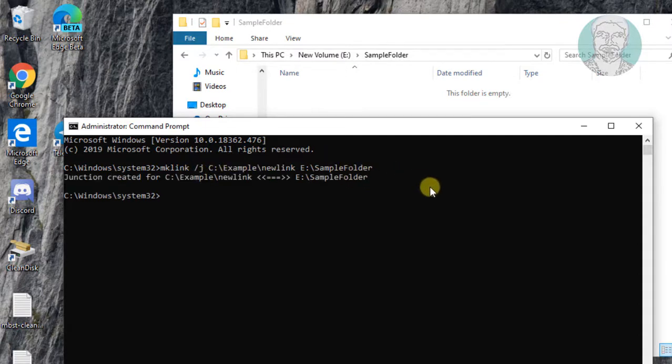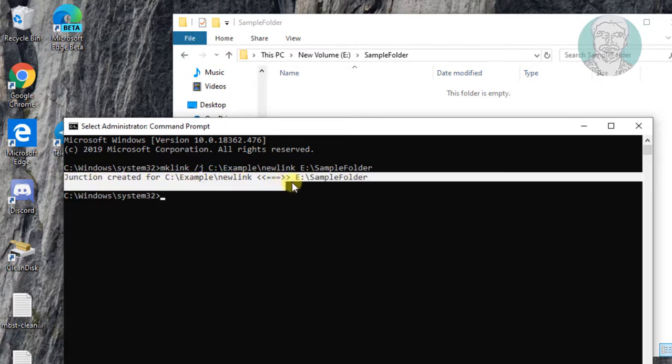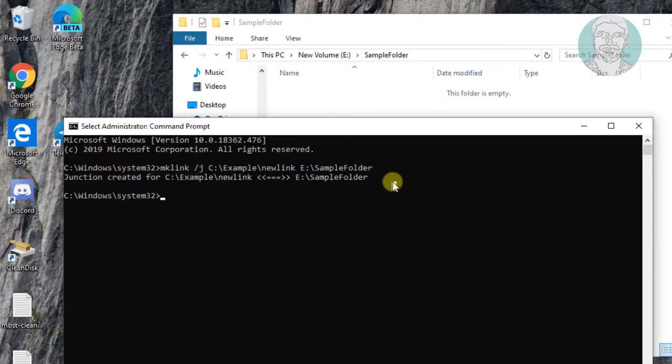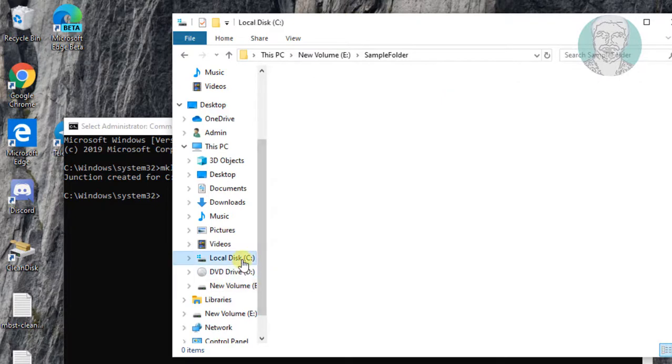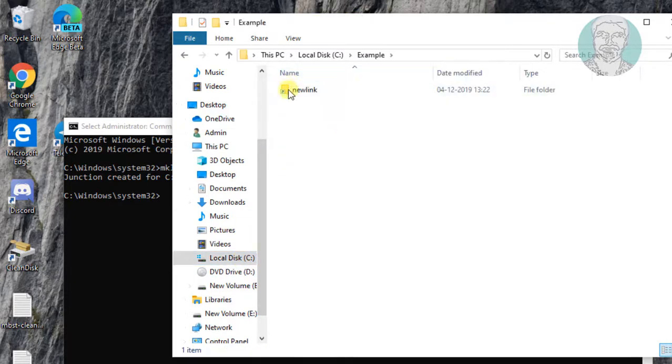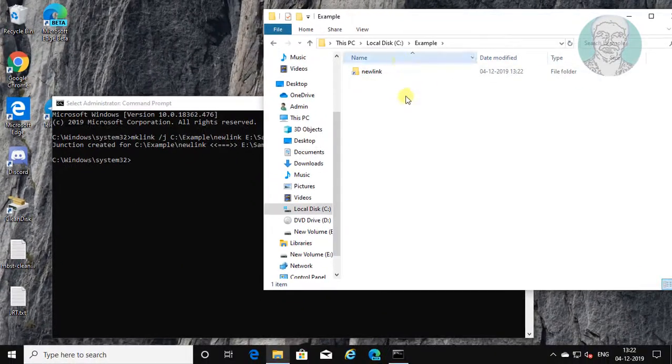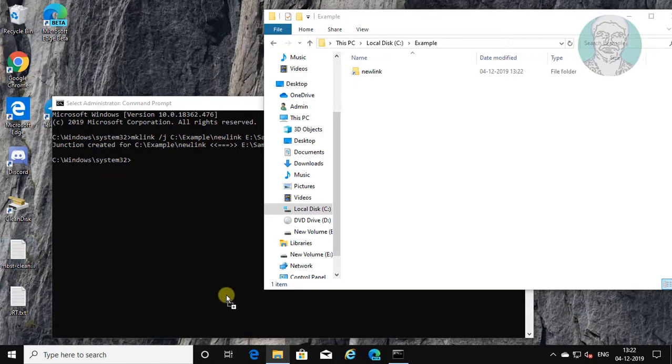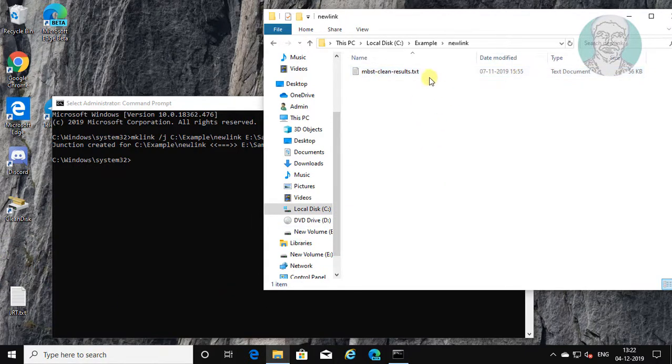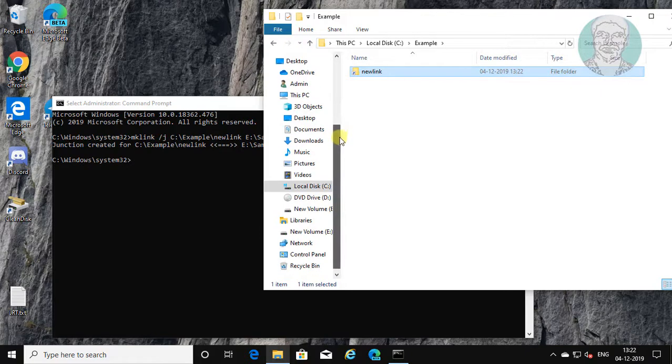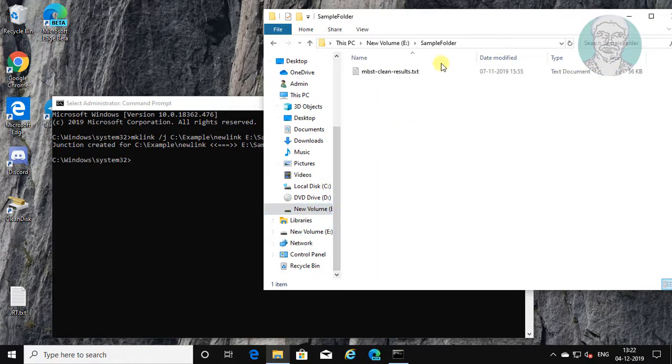Junction created successfully. Simply move file to link directory. Target folder having same text file.